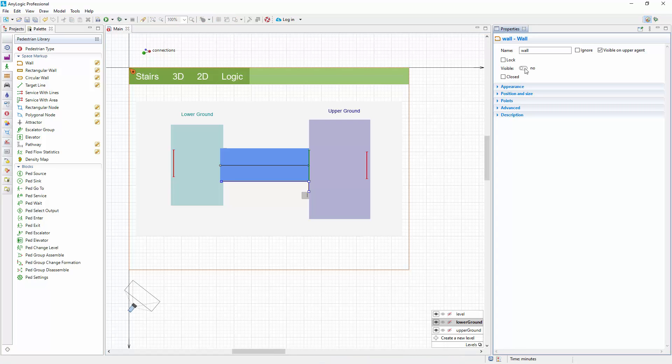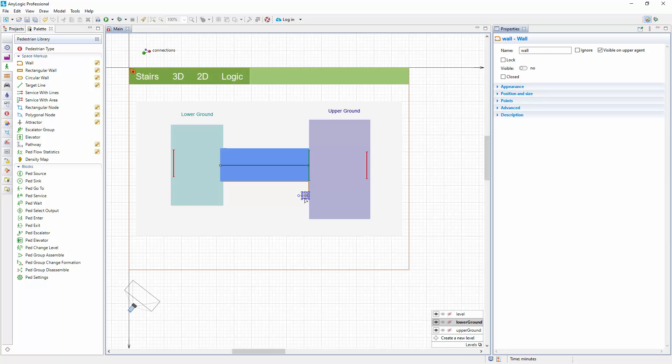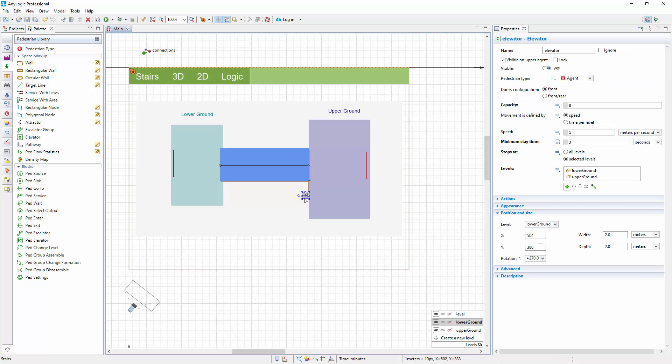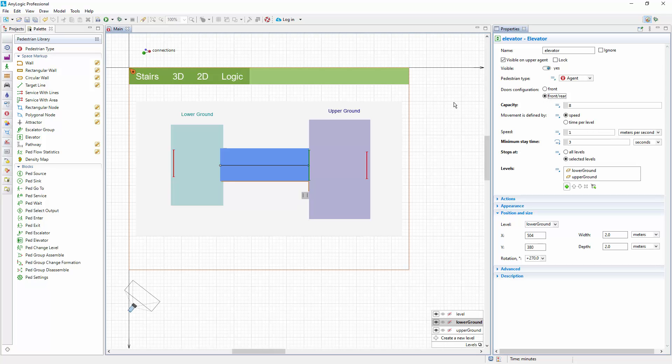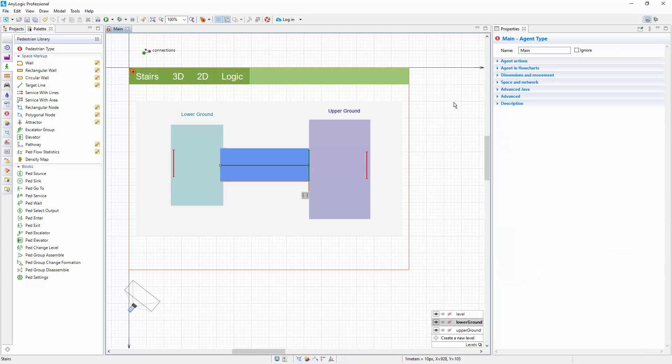We also want to facilitate pedestrian access to and from the elevator on both levels by simulating a cabin with two doors so that pedestrians could enter and exit the elevator using the convenient side. Change the elevator's doors configuration property to the front-rear configuration. If we run the model now, pedestrians will use both doors on each level. However, we want to restrict the usage by one door per level. We cannot do this using the shape properties, so we will do it by writing some Java code.